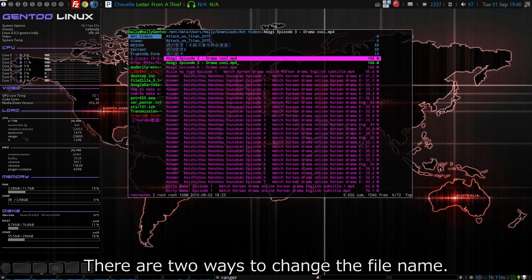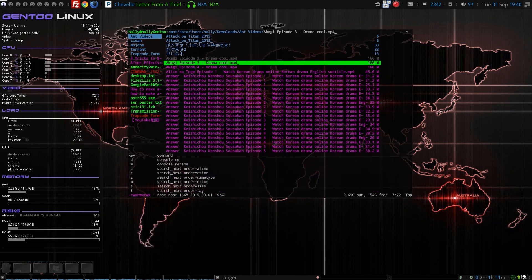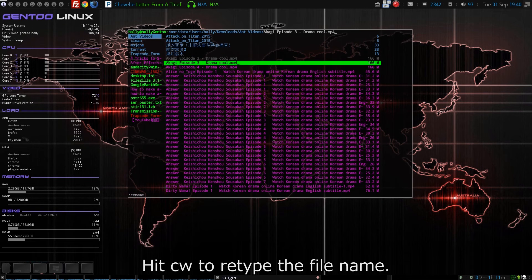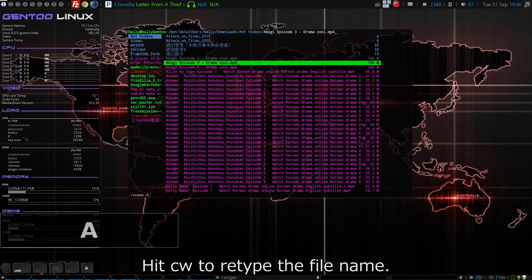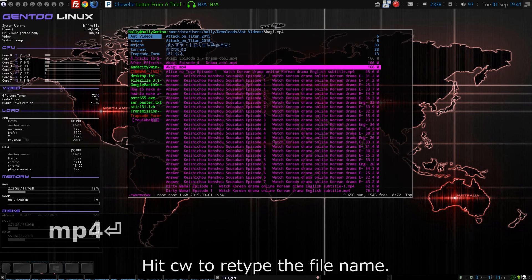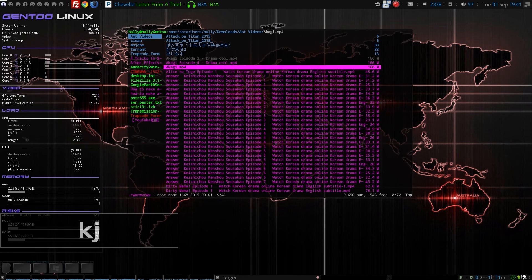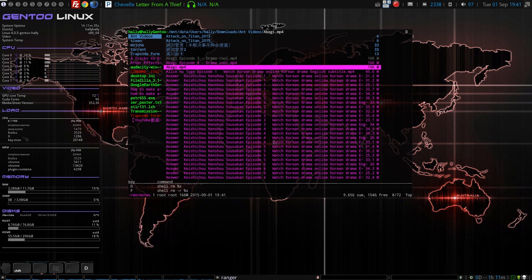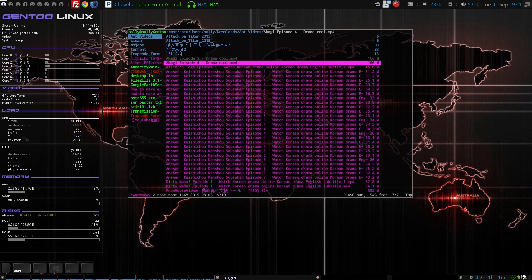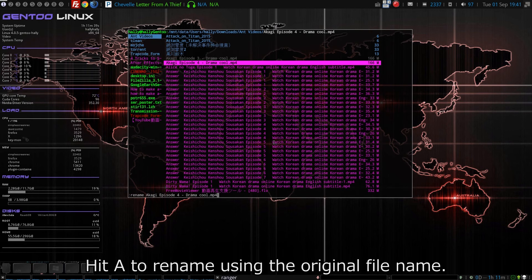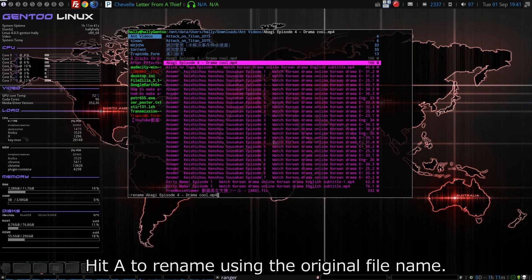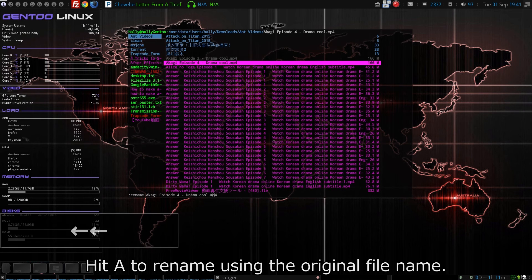個別にファイル名を変更する方法は、2種類あります。CWと押すと、ファイル名を入力し直せます。大文字のAと押すと、元のファイル名を利用しながら、ファイル名を変更できます。